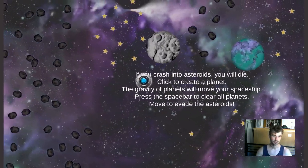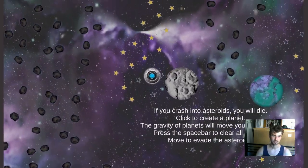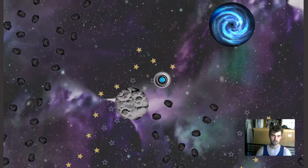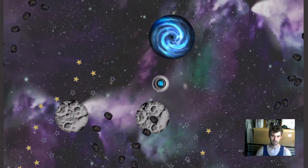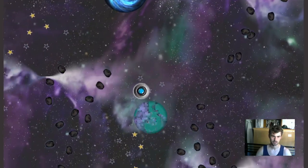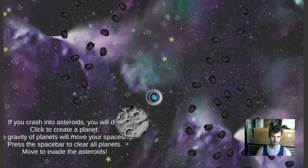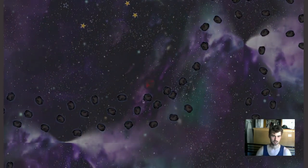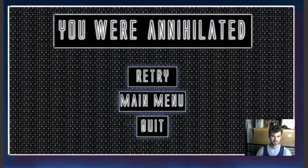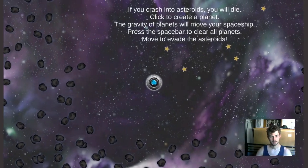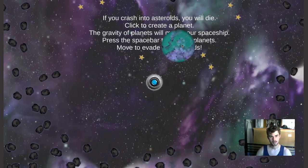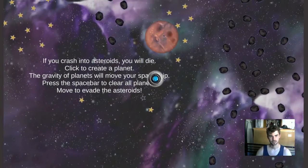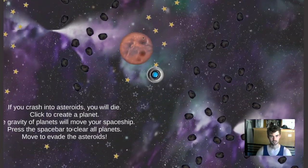Once you get used to it — a lot of people have a lot of difficulty with the planet thing — but once you get used to it, you really have a lot of control over your spaceship. I'm going to crash so you can see what that looks like. Kaboom! I'm dropping a lot of frames right now; I wonder if that's because of OBS.